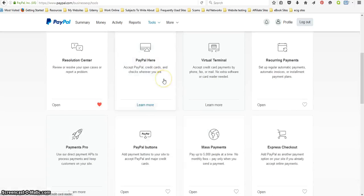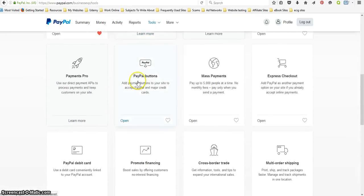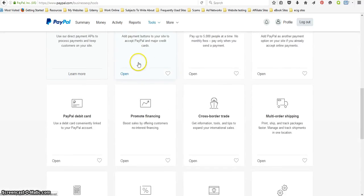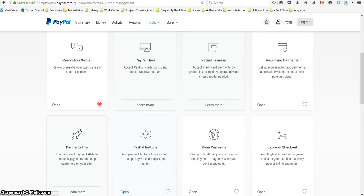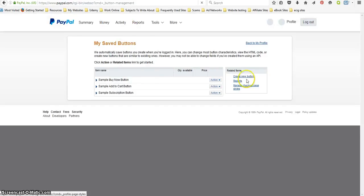This will take you to this page. Go down to PayPal buttons and you want to create a new button.